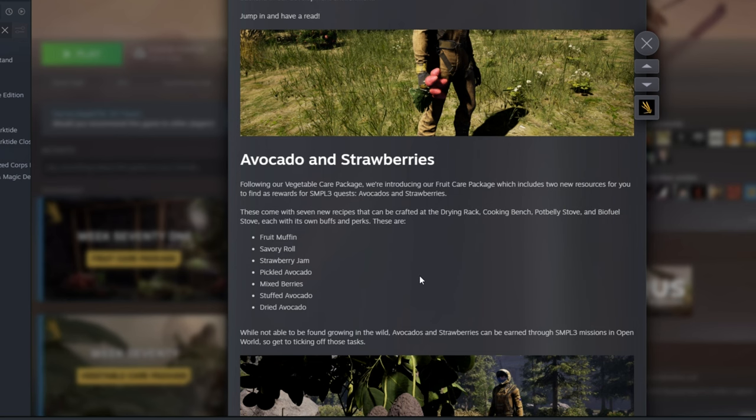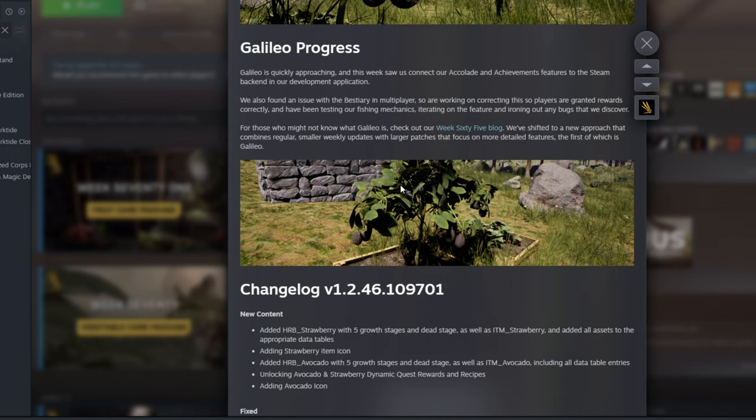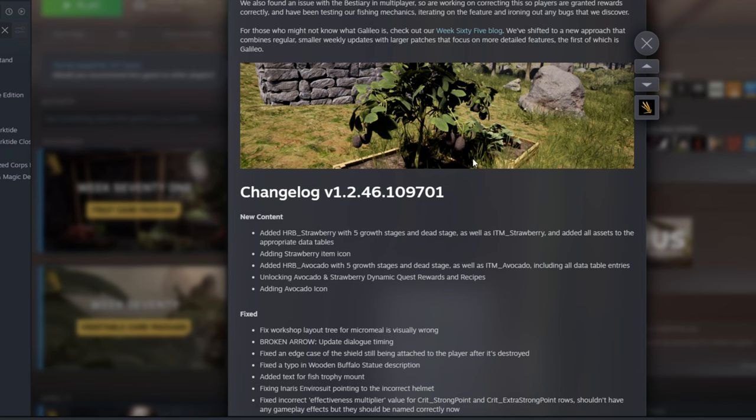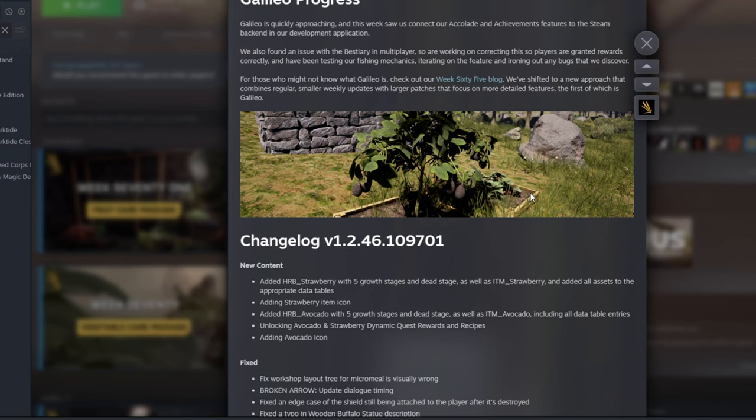Now, they are continuing to work on Galileo, as you can see down here. There's really not a whole lot to talk about, as it's still the same stuff. They're still working on the bestiary. They're still working on fishing. All of it's still a work in progress, and hopefully we'll see it soon, but there's really no firm answer.